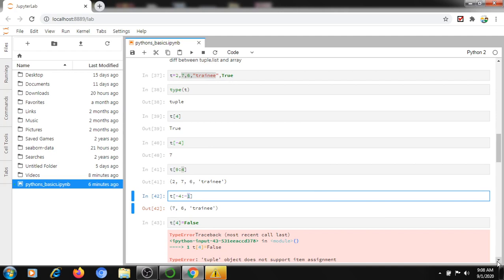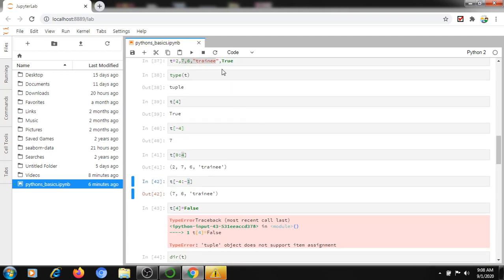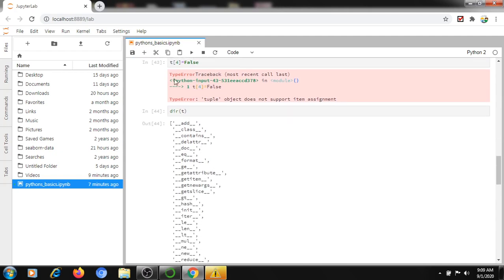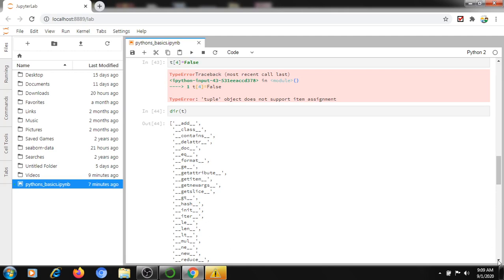If you try to overwrite tuple data — for example T[4] = False — it throws an error: 'tuple does not support item assignment'. A tuple is initialized once and you can only read from it, not write to it. This is the key difference between a tuple and a list. If you check the available methods on a tuple object, you will see only 'count' and 'index' — no methods for modifying data.